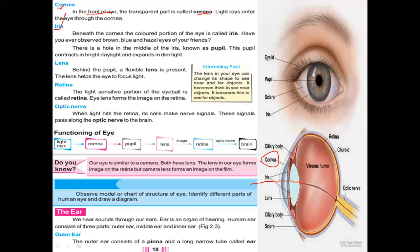The next part is the iris. Beneath the cornea, the colored portion of the eye is called the iris. It is present on both sides of the pupil. Some people use colored contact lenses — these are placed over the iris to help see objects properly if their eyesight is weak. Have you ever observed brown, blue, or hazel eyes in your friends? Those colored eyes mean their iris is colored.